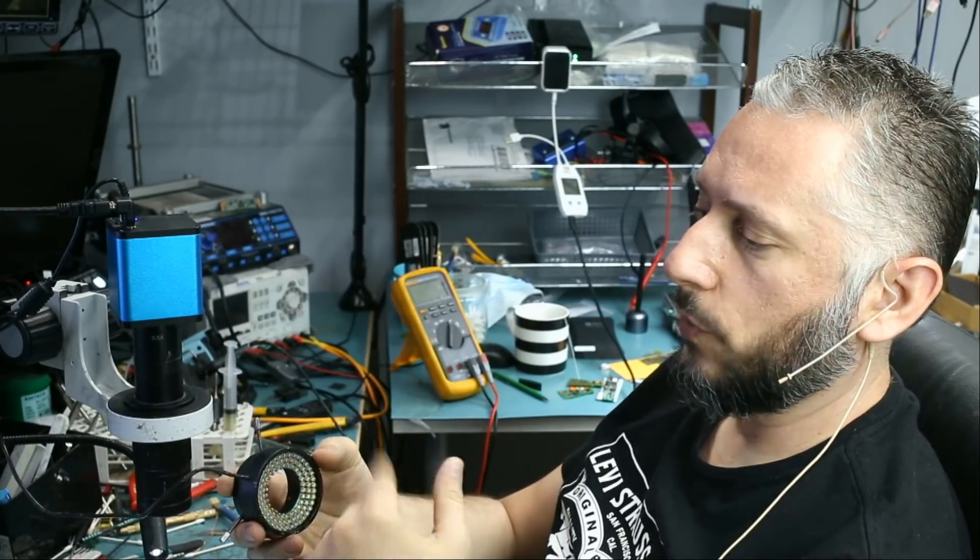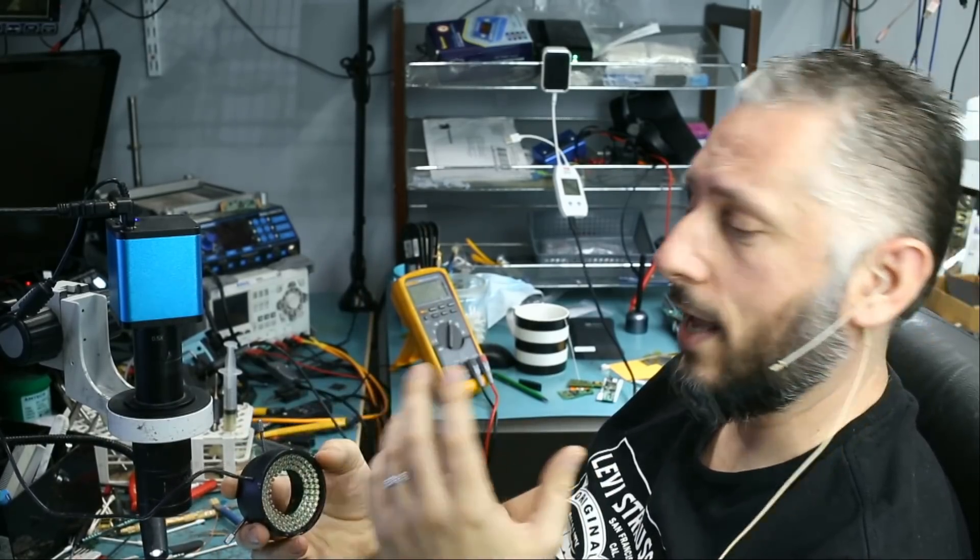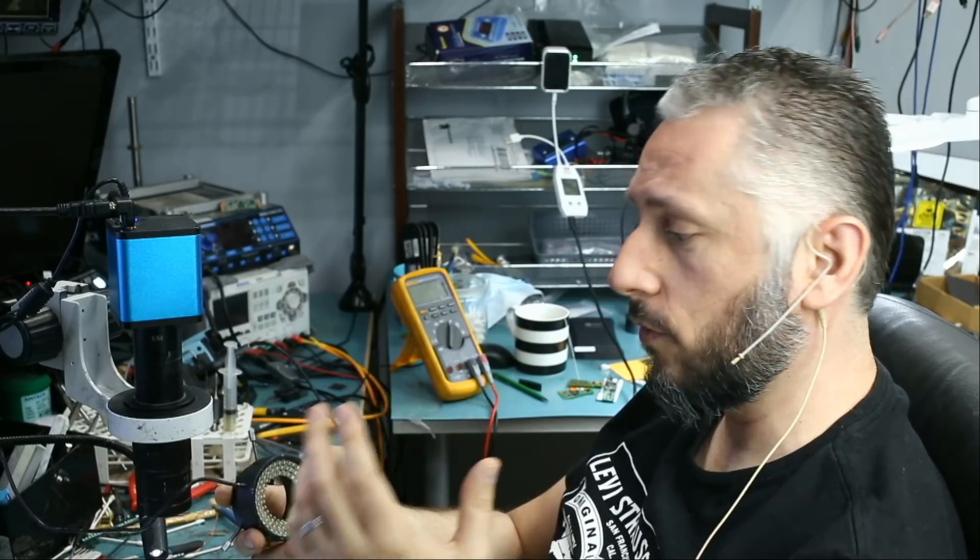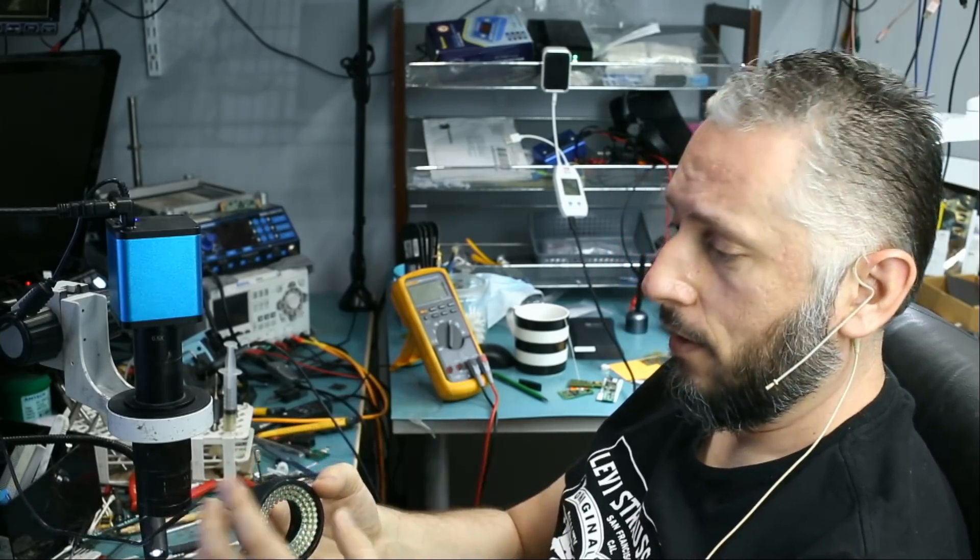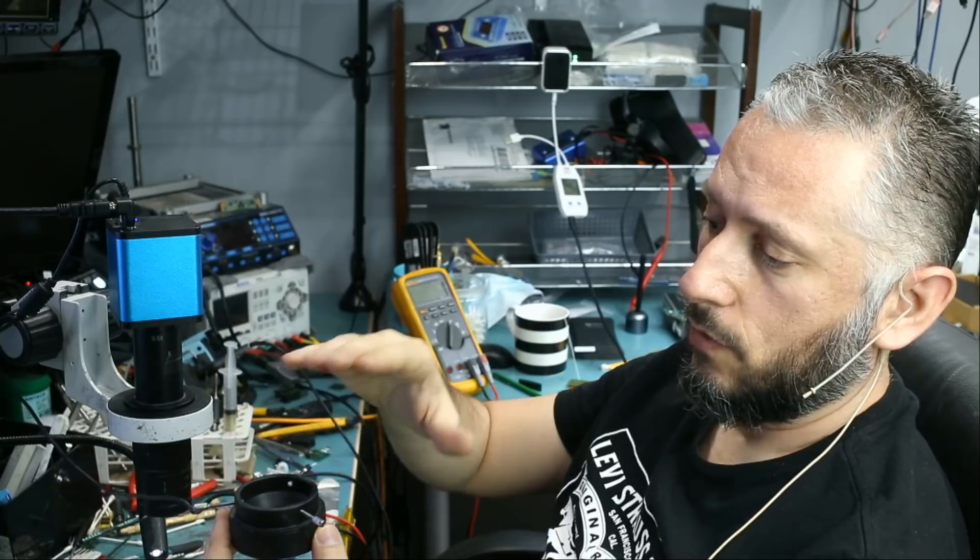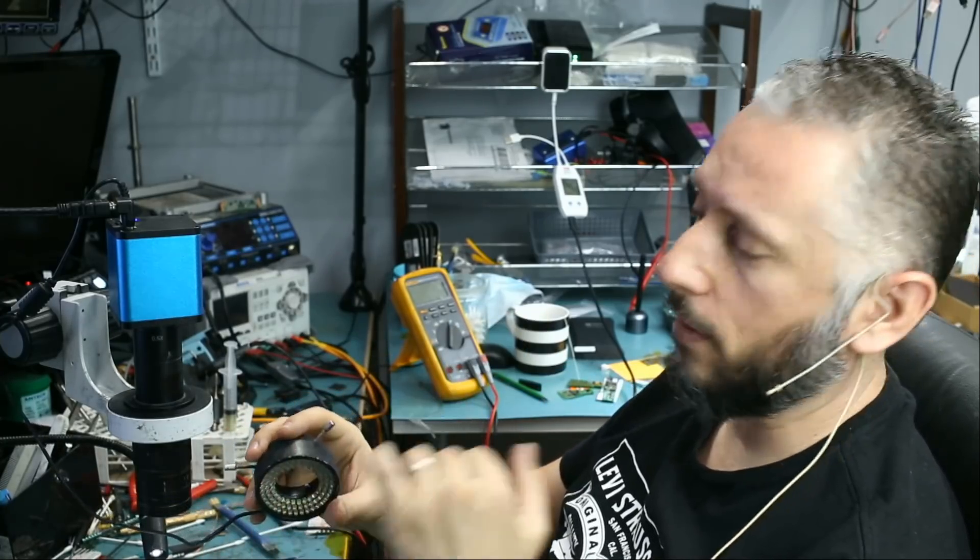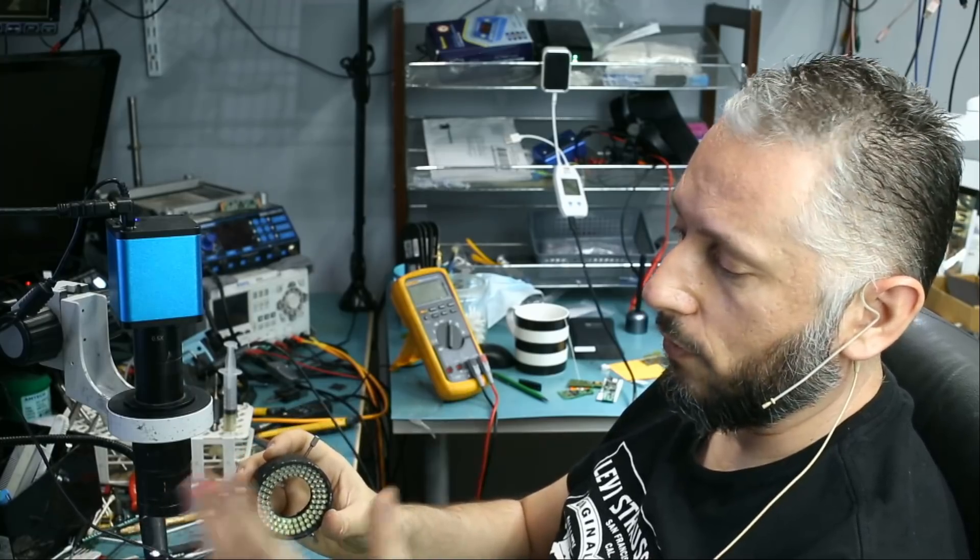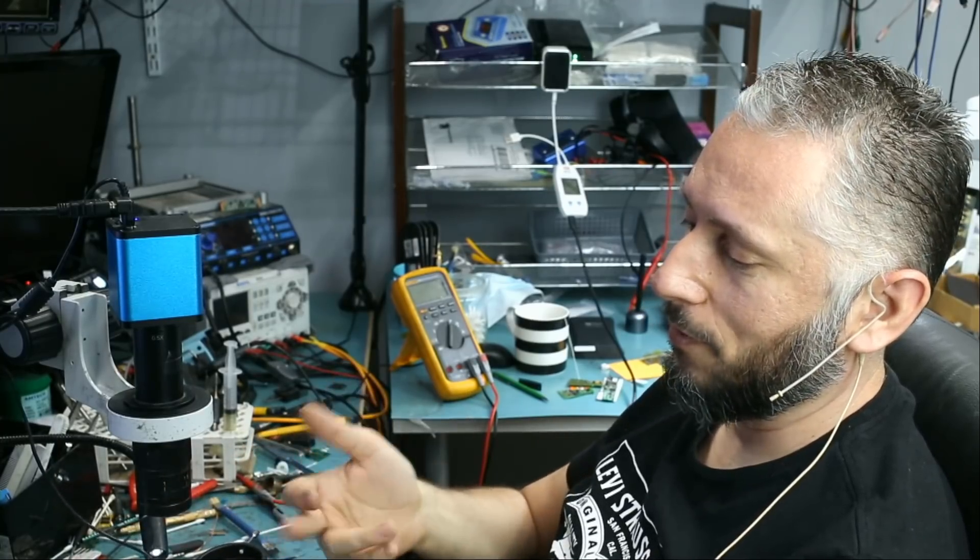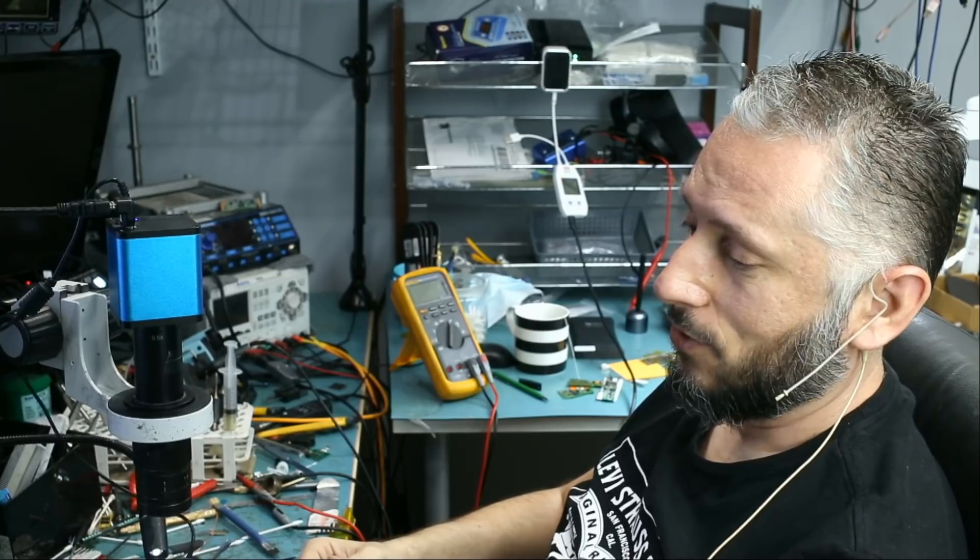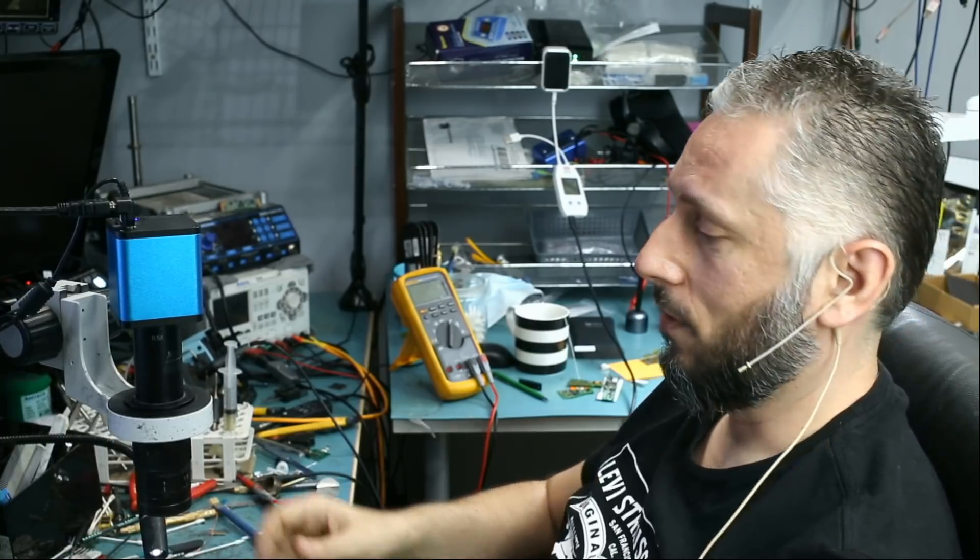LEDs on this ring light are rated for 100,000 hours. I mean, can you imagine what 100,000 hours mean? If you are using this ring light 8 hours a day, if you divide 100,000 by 8 and then by 365, you will get 34 years. I'll probably be dead before this ring light dies. So that's what makes it special.